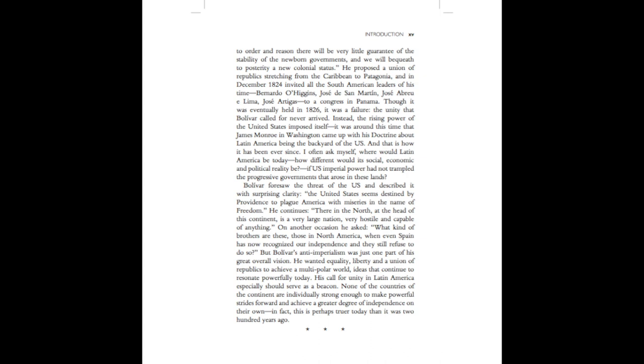Bolivar foresaw the threat of the U.S. and described it with surprising clarity. The United States seems destined by Providence to plague America with miseries in the name of freedom. He continues, There in the north, at the head of this continent, is a very large nation, very hostile and capable of anything. On another occasion he asked, What kind of brothers are these, those in North America, when even Spain has now recognized our independence and they still refuse to do so?